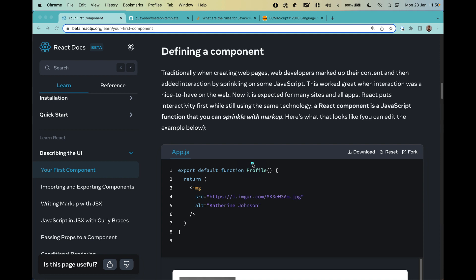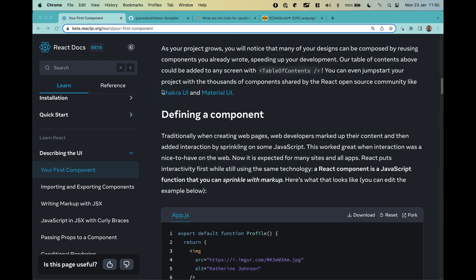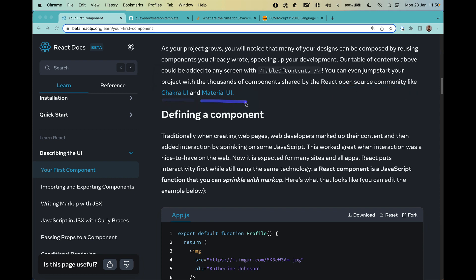A component is essentially just a function. The only difference is that you need to use a capital letter to start the function name. And because components are just functions, you can also use components from other developers, like from open source projects such as Chakra UI or Material UI — just import them from other files or libraries. We'll talk about imports and exports in the next video.